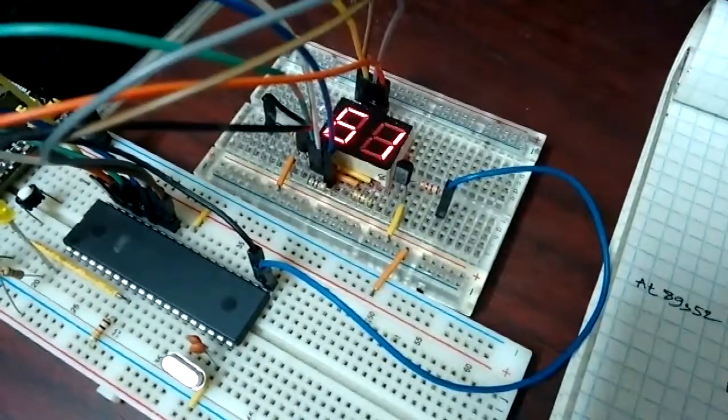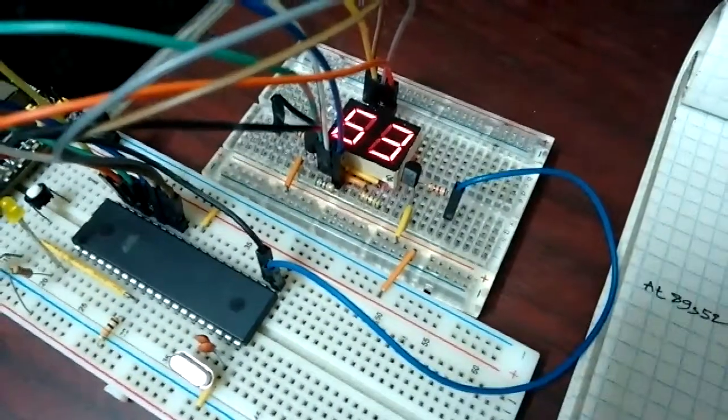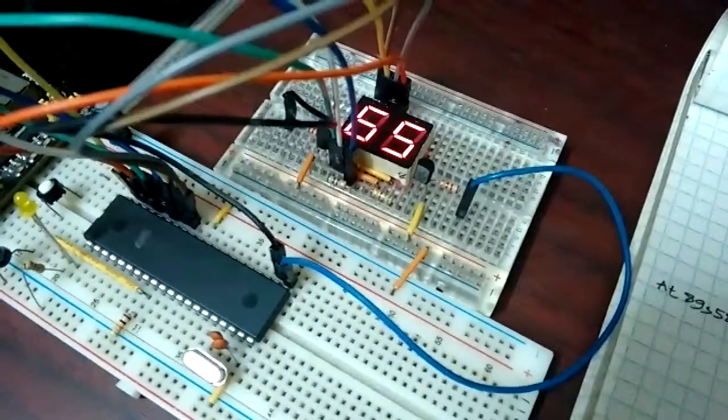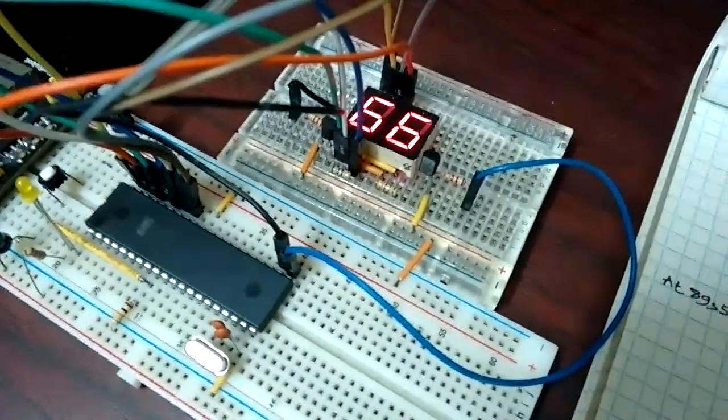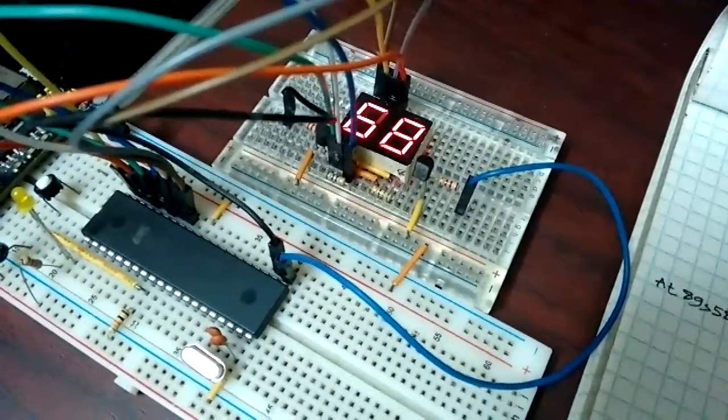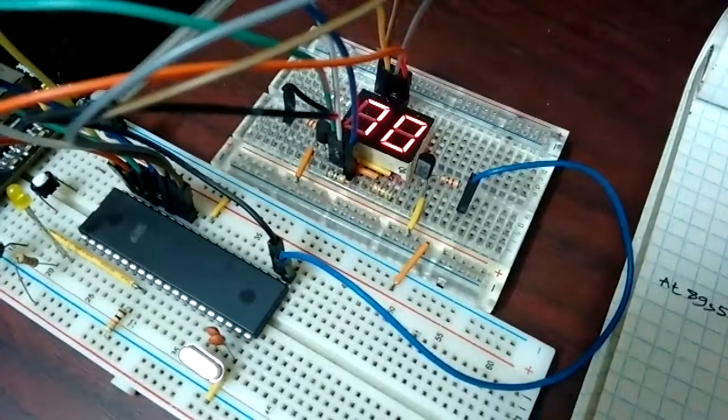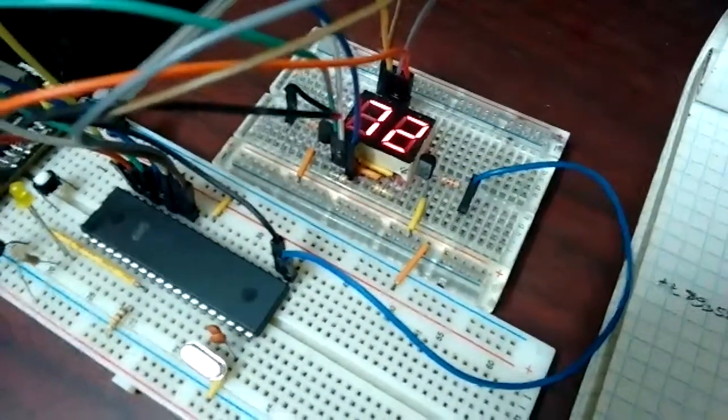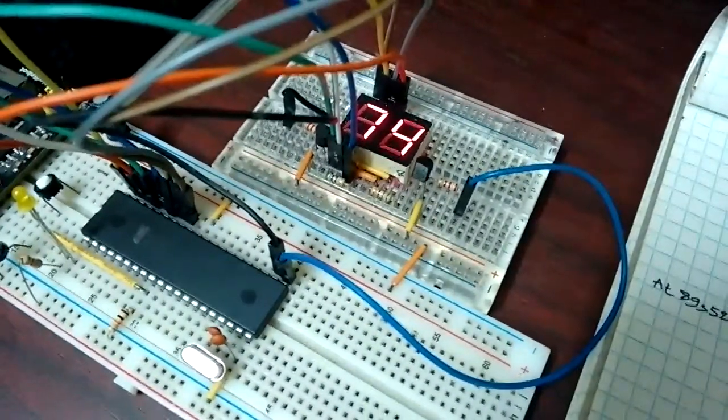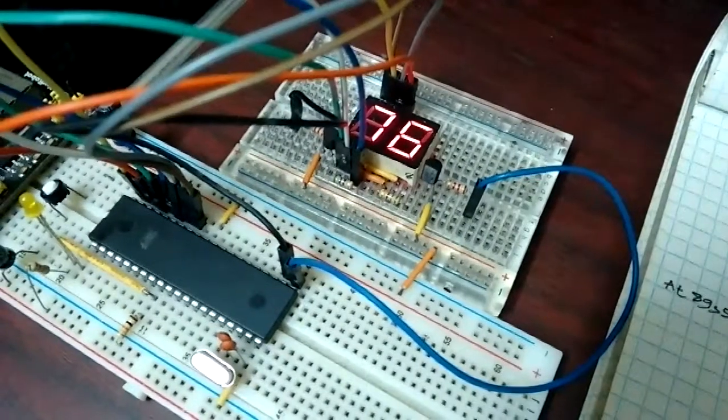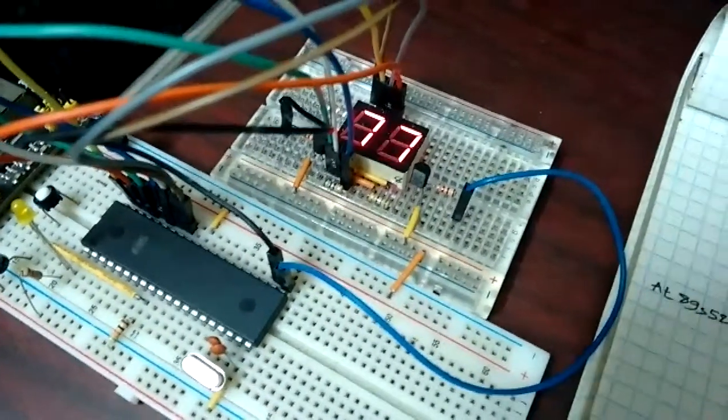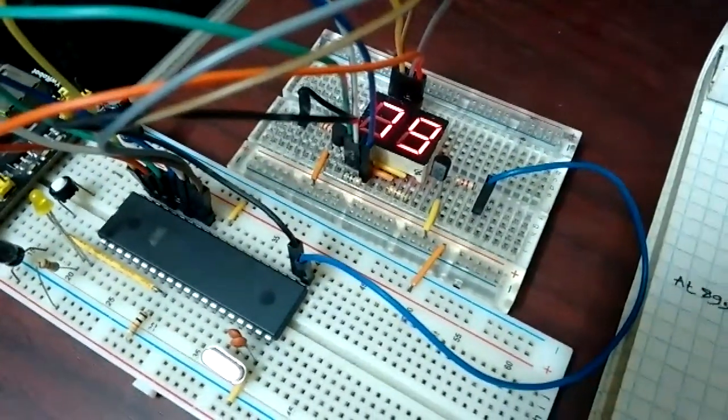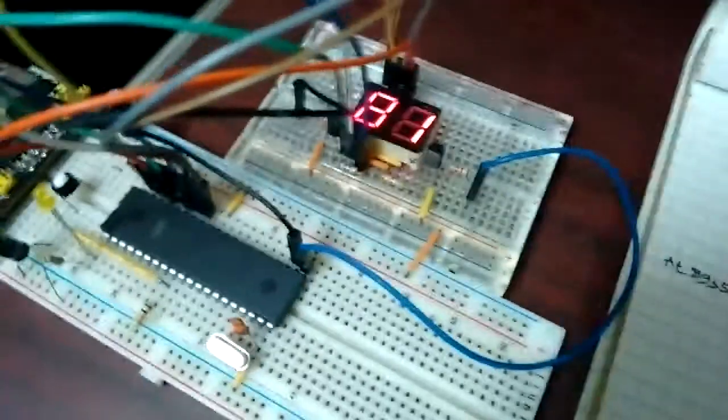This video will be about the detailed hardware and software of this project, and this project is about interfacing a seven segment display, actually multiple seven segment displays, with the AT89S52.